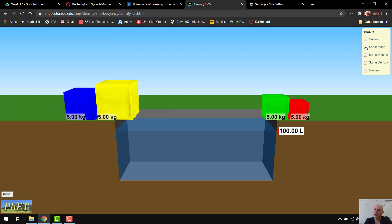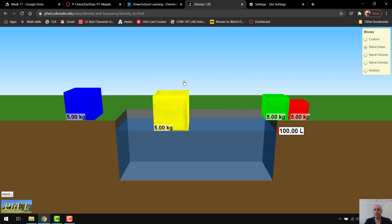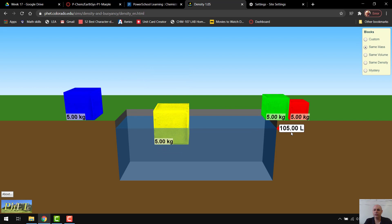So let's switch over to same mass, and it's got four blocks that all have the same 5-kilogram mass. And you can pick these up. You can drop them in. It tells you how many liters of water are displaced.